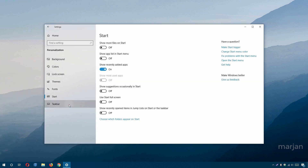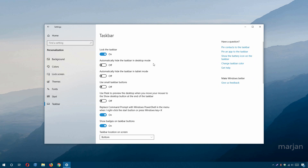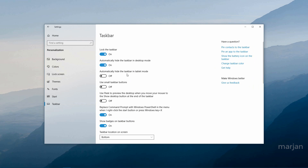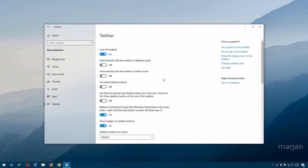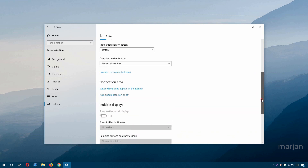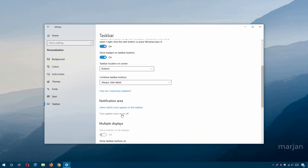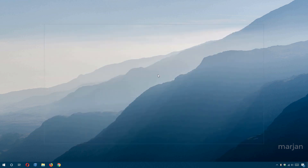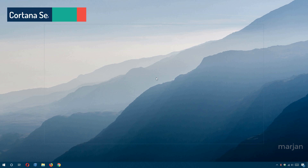In Taskbar settings, you can enable 'Automatically hide the taskbar in desktop mode' so it stays hidden until you hover over the bottom of the screen. You can also turn system icons on or off — for example, hiding the clock or other system tray icons.